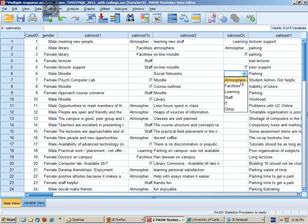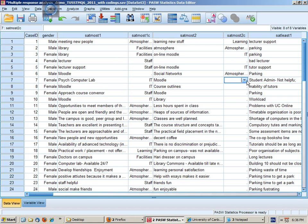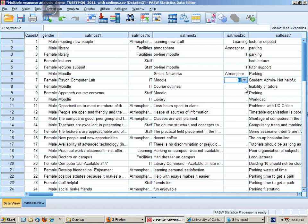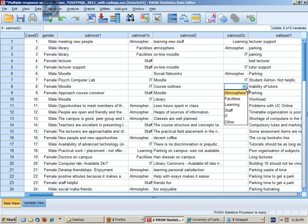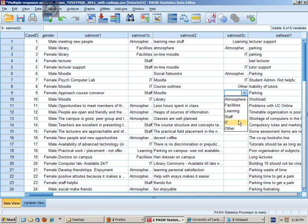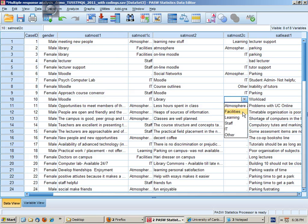Social networks could be part of atmosphere, Moodle part of IT, course outlines probably other, Moodle as an IT, library as a facilities and service etc.